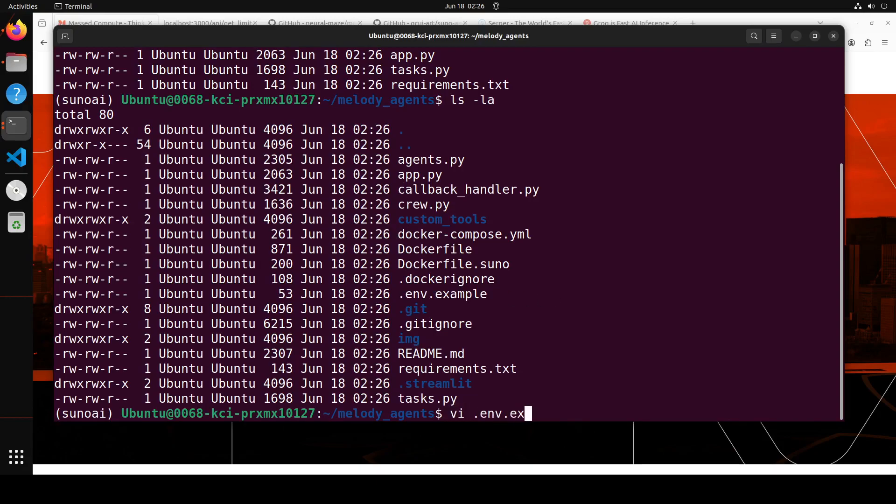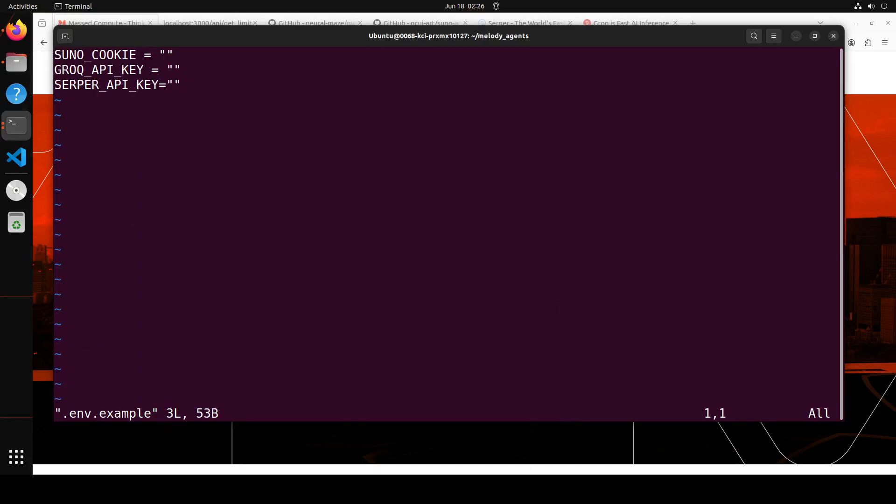So if you do ls -la, that's a hidden file. So you see there is this .env.example. So let me quickly show you that file. Let's open it in this VM editor or editor of your choice. So first you need to put your cookie here, then you need to put your Groq API key here, and then your Serper API key here. So let me quickly fill in these values and then I will save the file.